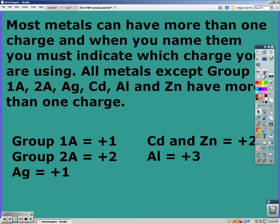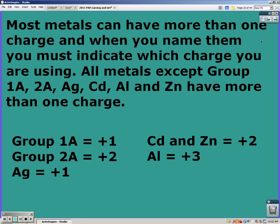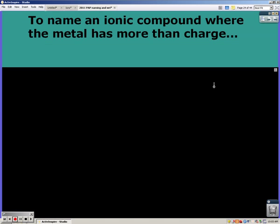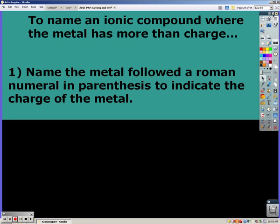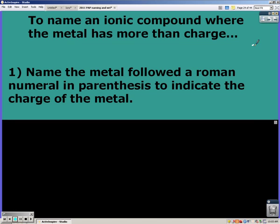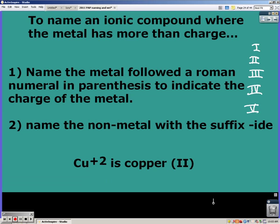Most metals can have more than one charge, so when you name them you have to indicate the charge of the metal. If it's not in group 1A, 2A, silver, zinc, cadmium, or aluminum — the charges for those are listed — all other metals you have to use Roman numerals. If the metal has more than one charge, you name the metal followed by Roman numerals in parentheses to indicate the charge.